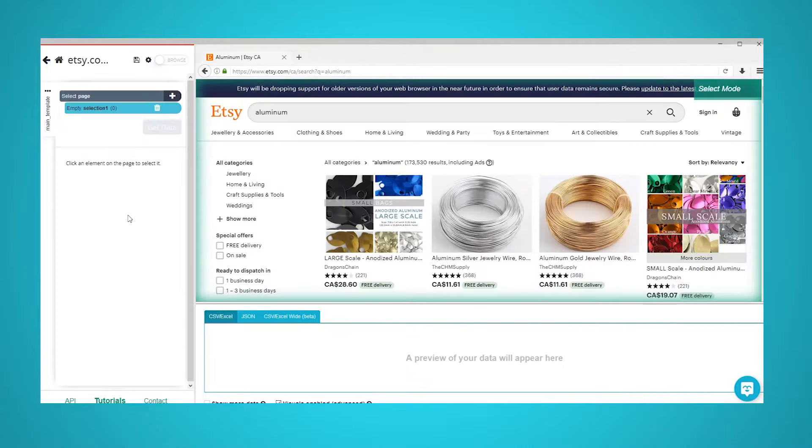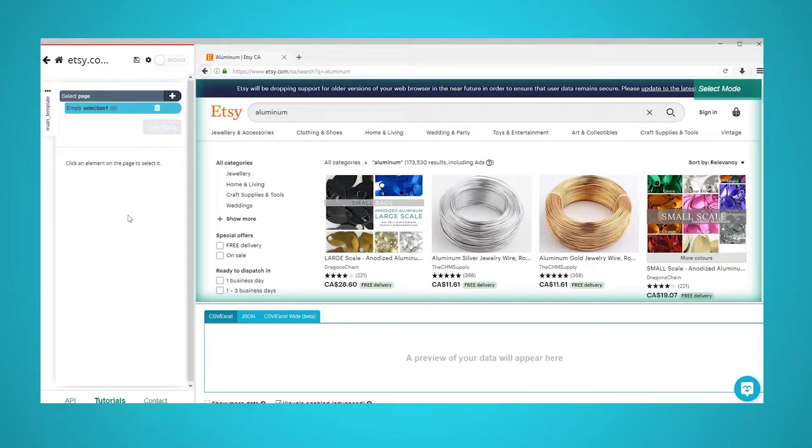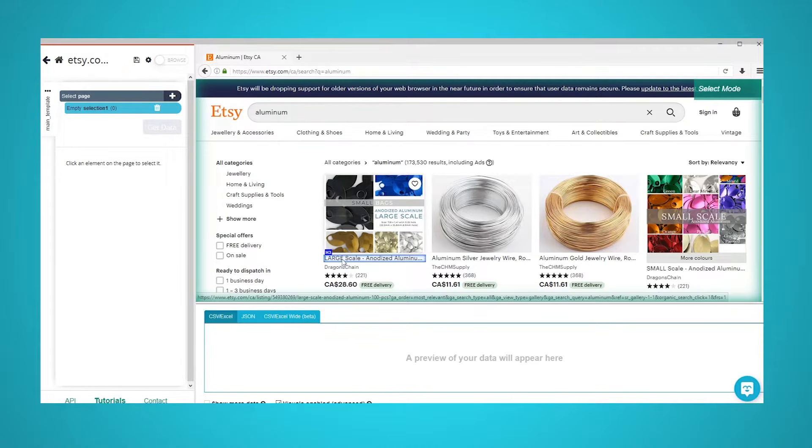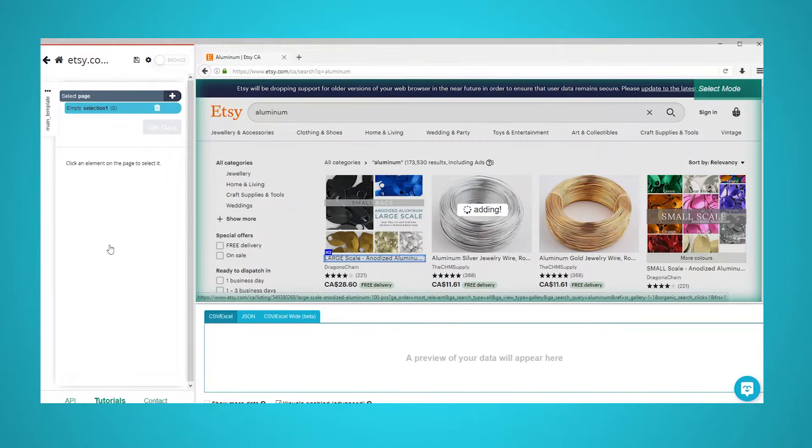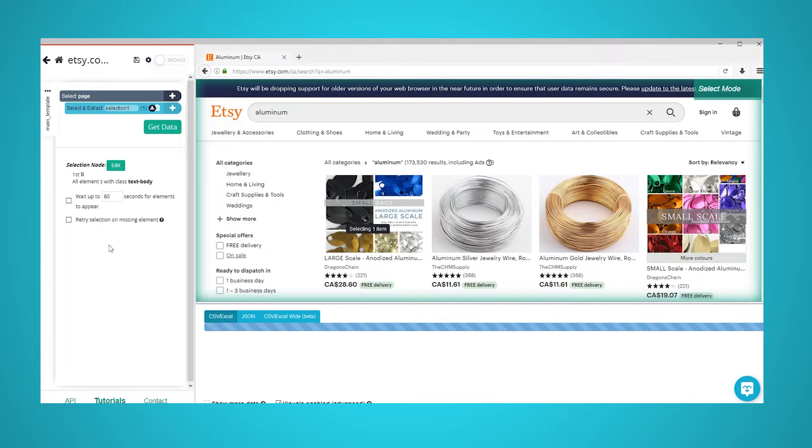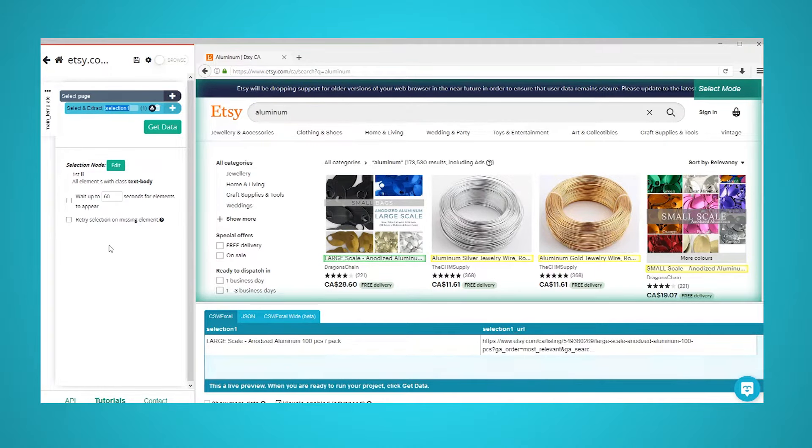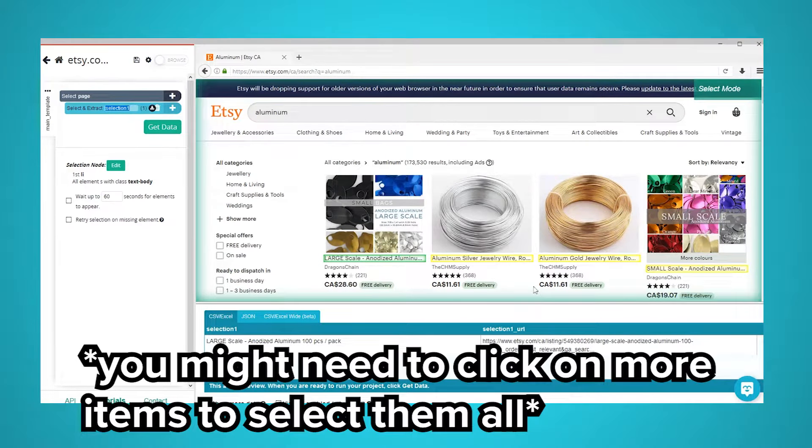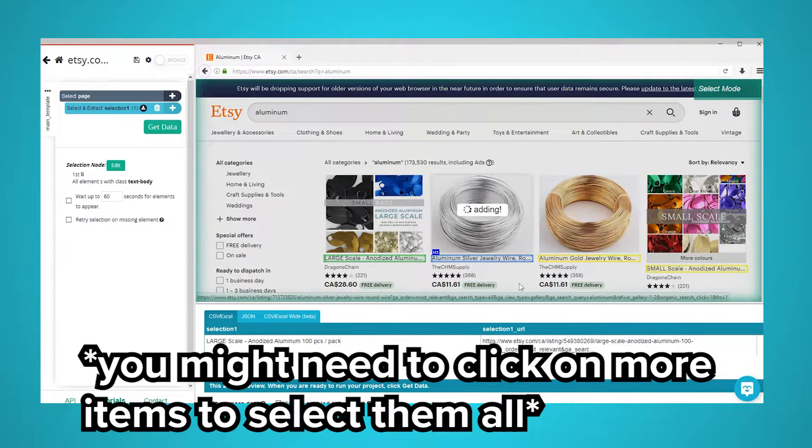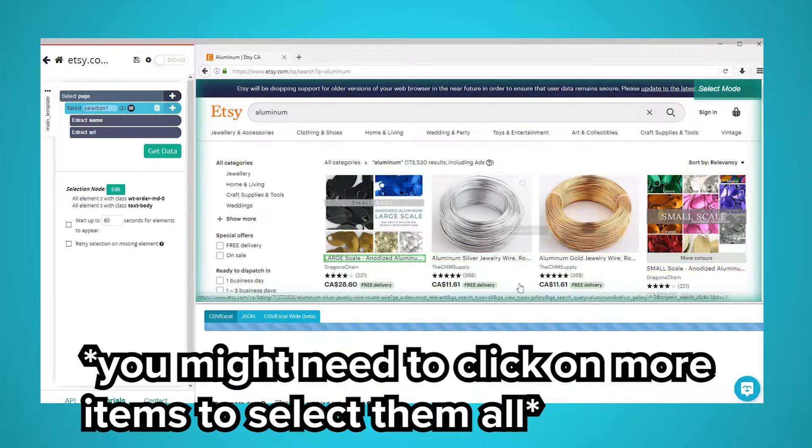Once the page is rendered, make your first selection by clicking on the name of the first product on the page. It will be highlighted in green to indicate that it has been selected. The rest of the product names on the page will now be highlighted in yellow. Click on the second product name in the list to select them all.